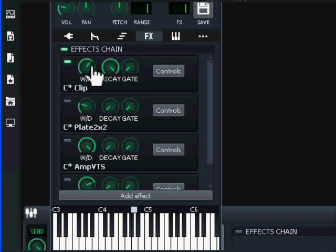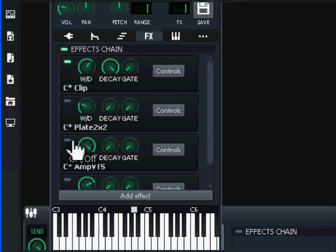I also put in this guy here, C Star Amp, and that will make the sound a little bit more crisp. Listen.